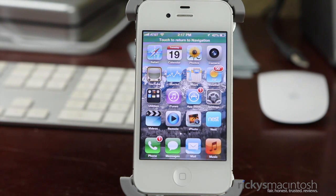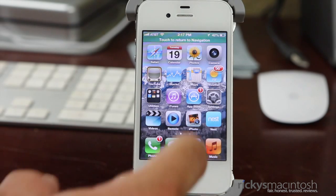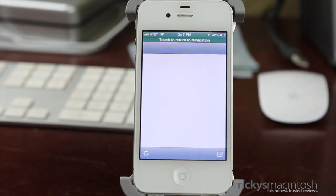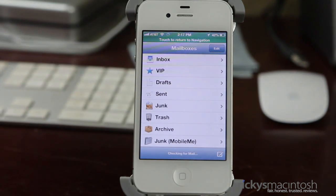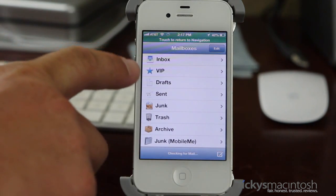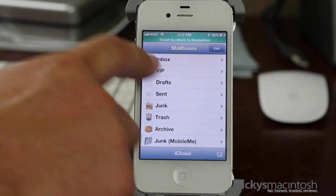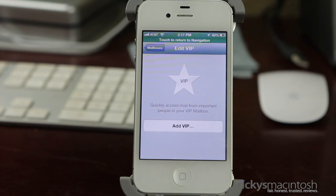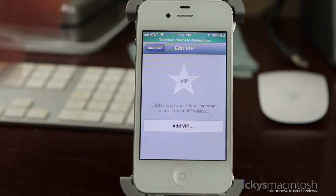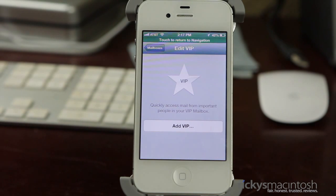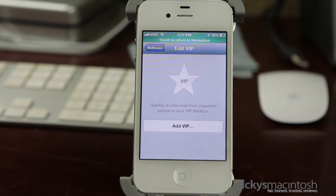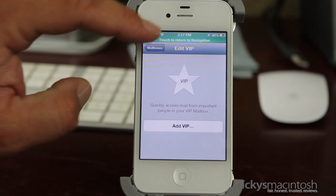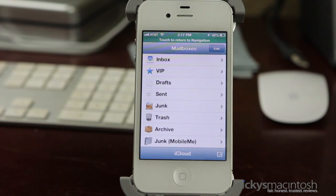The next feature is in the Mail app. You now have a VIP option — click on that and you can star emails so they go directly into your VIP folder. This is a nice feature especially if you get a lot of emails from the same person and want them prioritized.